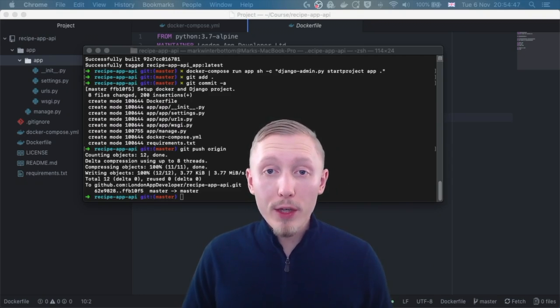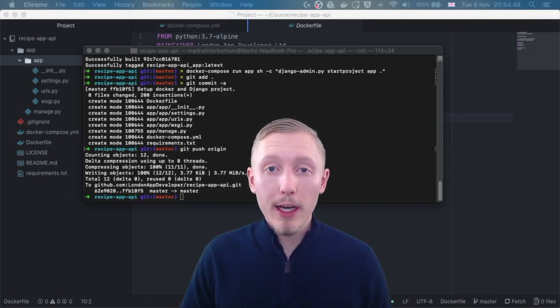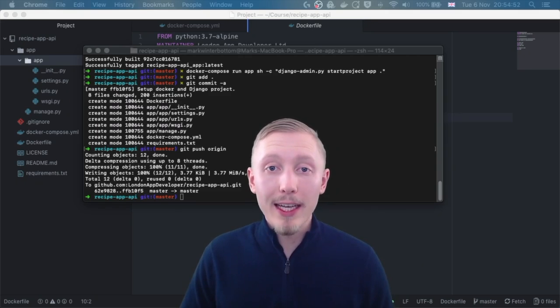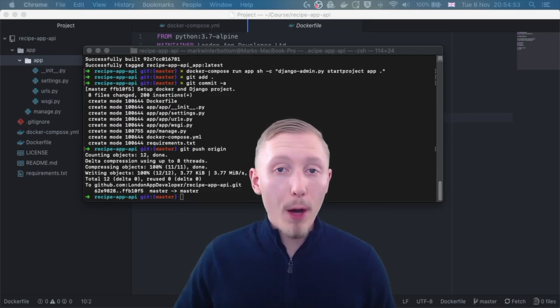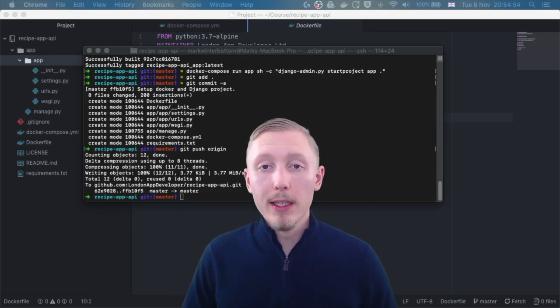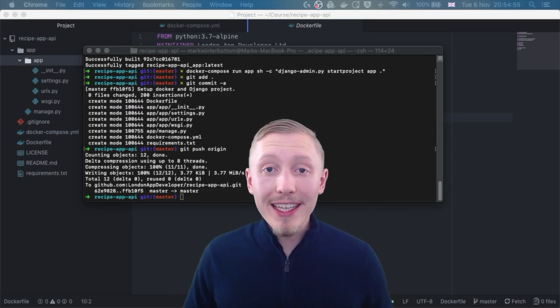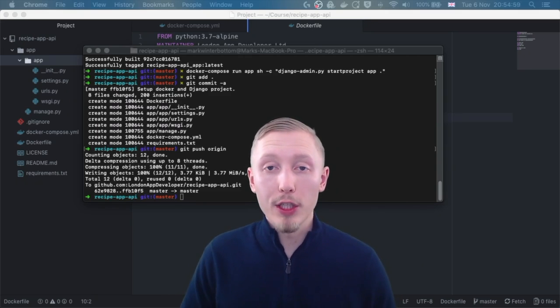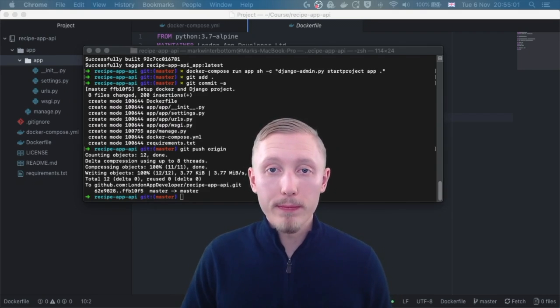For example, every time we push a change to GitHub we can make it run our Python unit tests and our Python linting. So if there are any issues with our code we can see straightaway via an email notification that the build is broken.